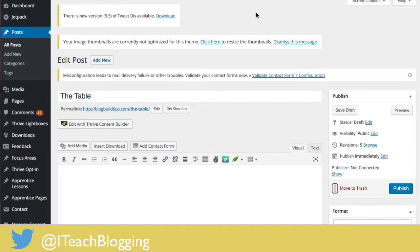Hi guys, this is Renee from iteachblogging.com — Renee Grosskreutz. In today's video I'm going to show you how to create a table inside of WordPress. I'm going to show you two methods: one is with traditional WordPress HTML code.